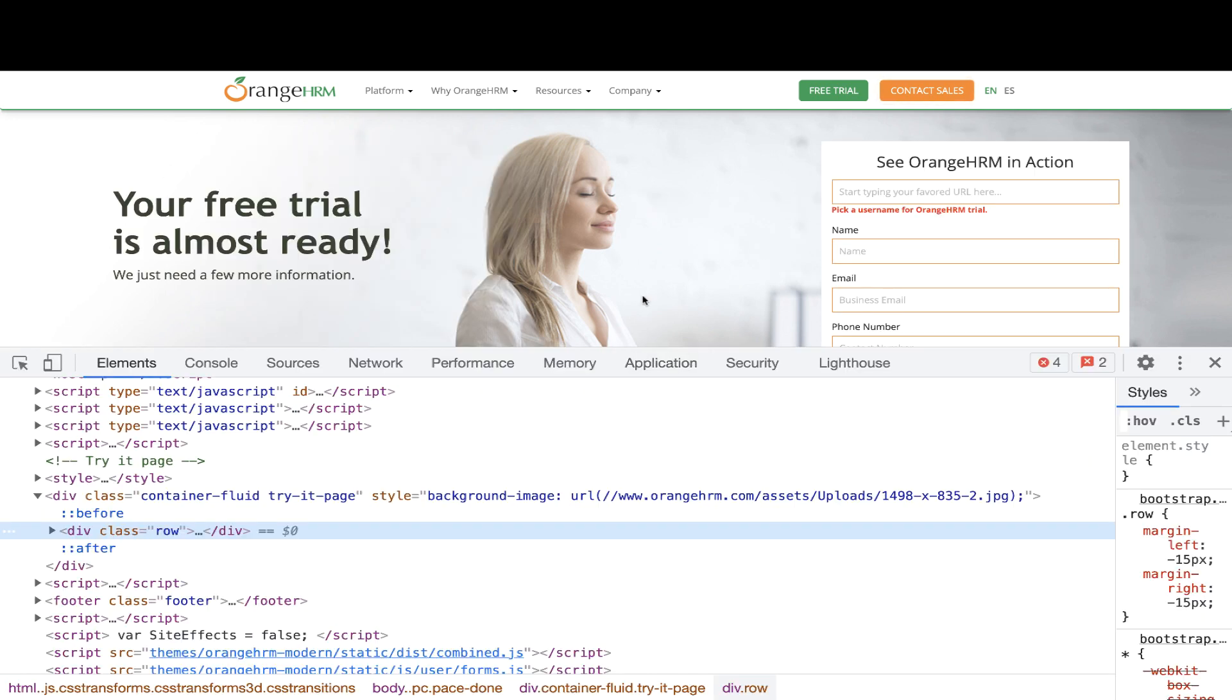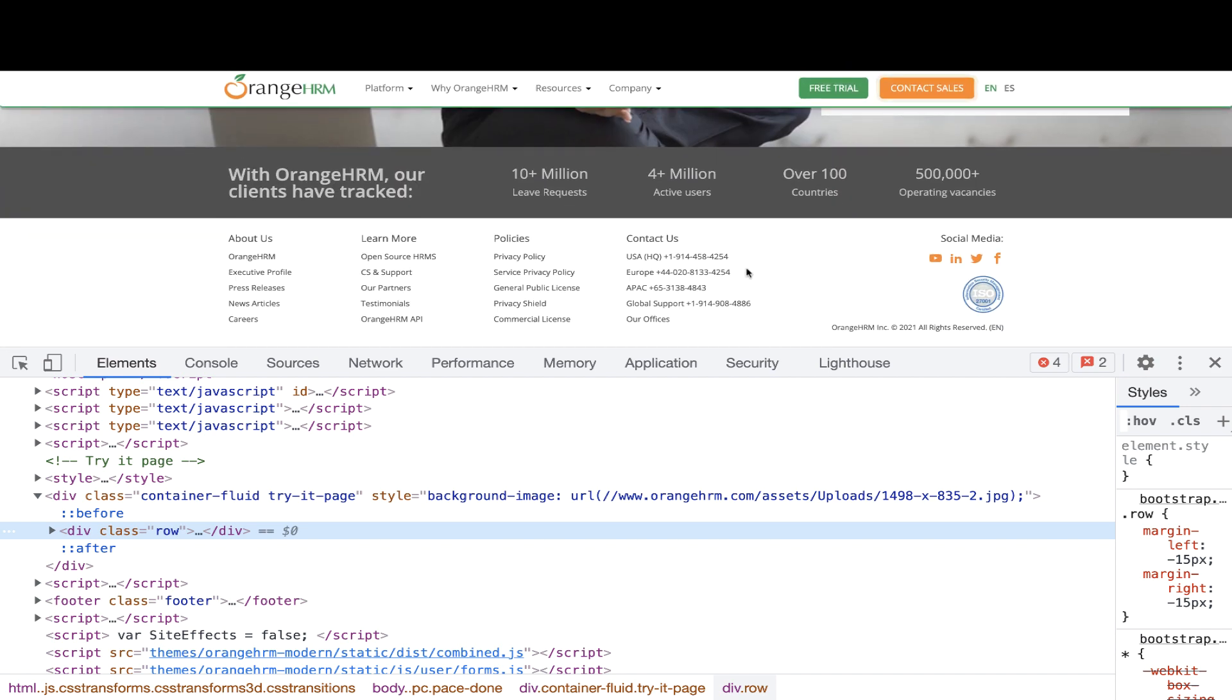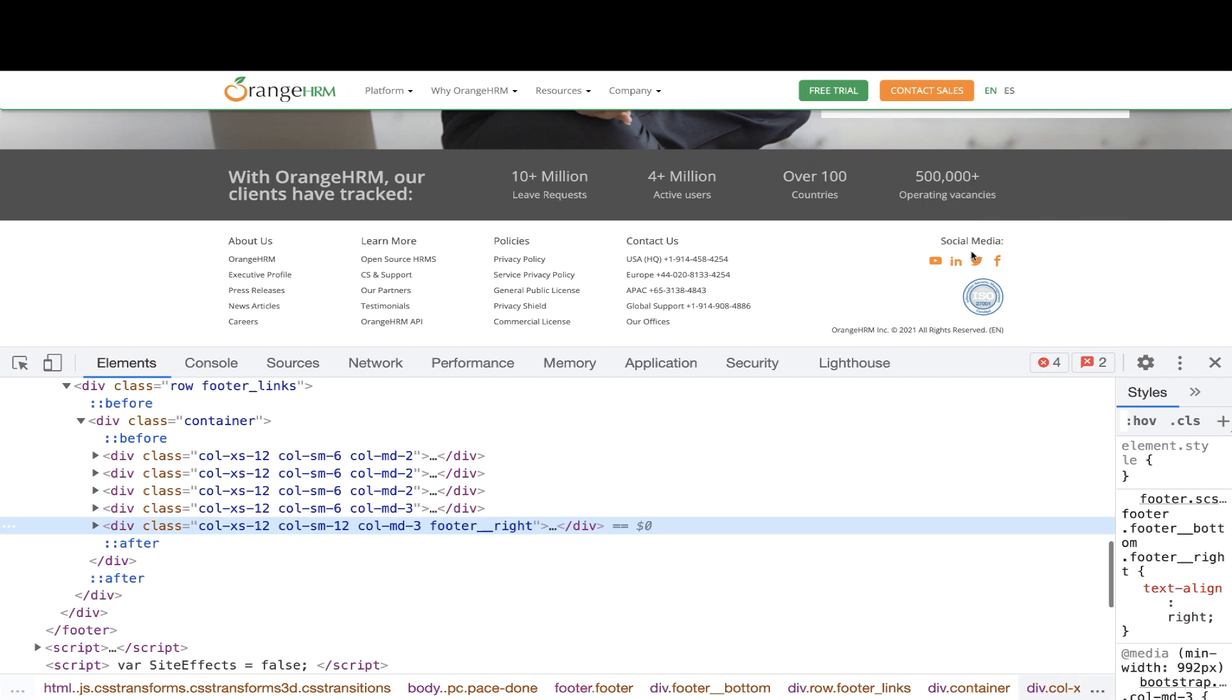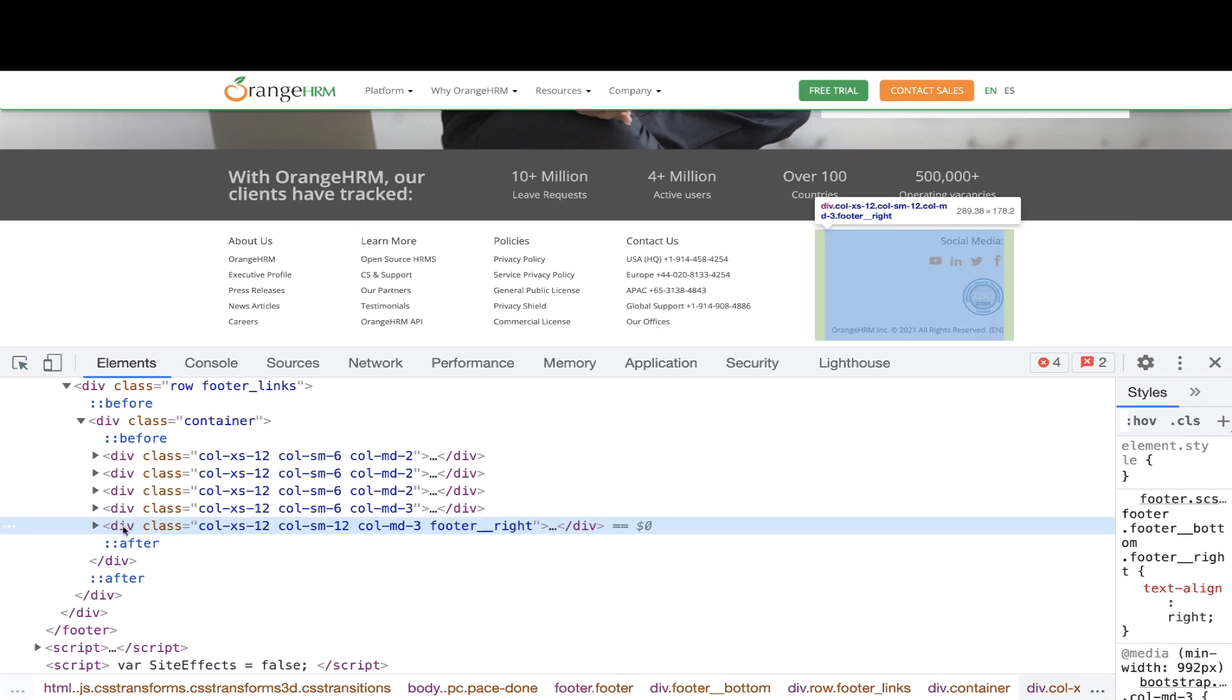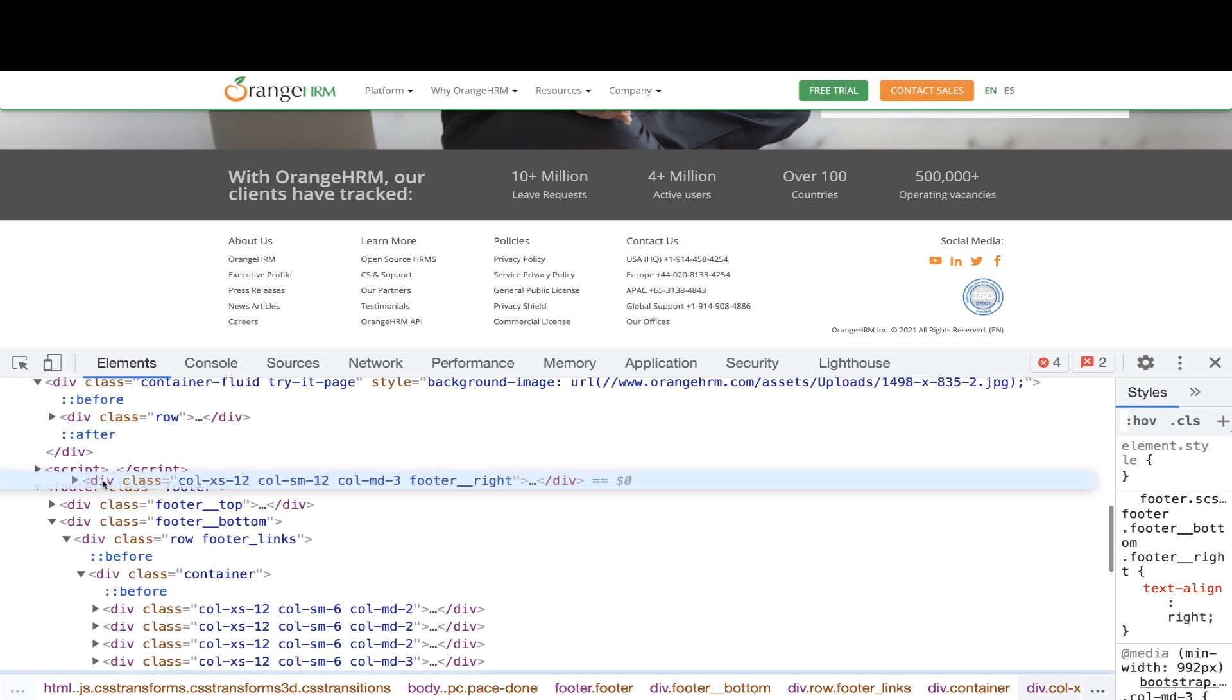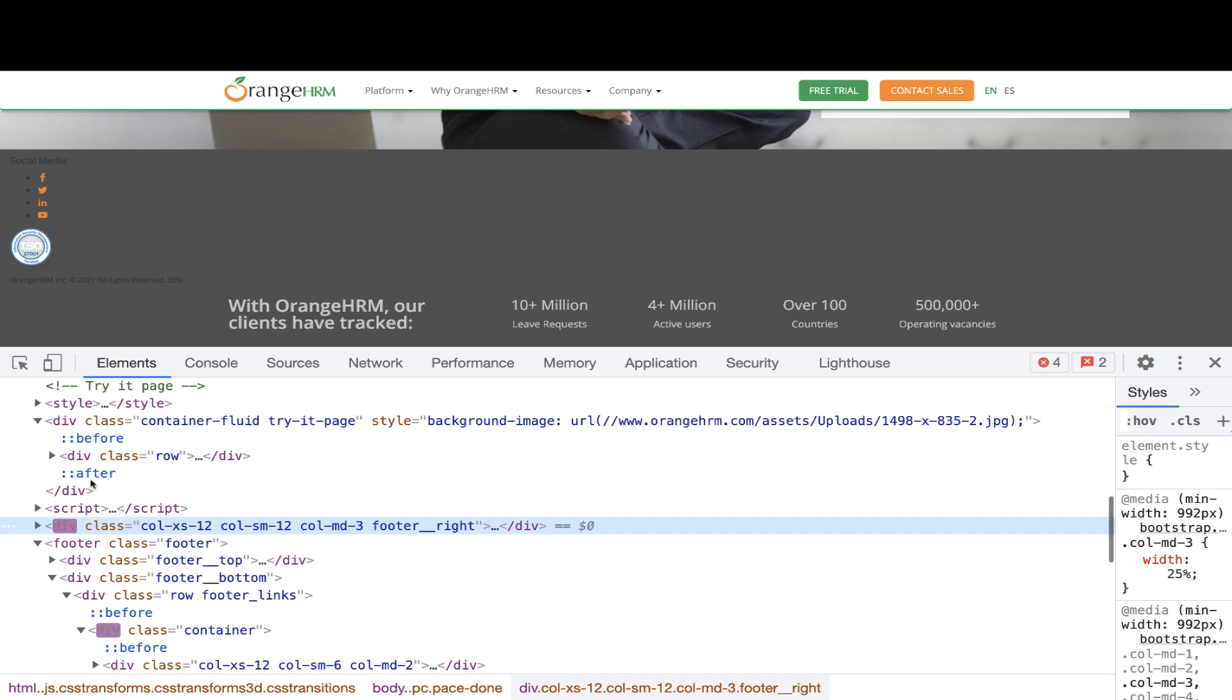Now let's take one more example. Let's say I want to move this entire footer section, social media section just above this. So let's inspect this social media section over here like this. This is under div and then I'll move it somewhere over here just above the footer script, footer HTML.